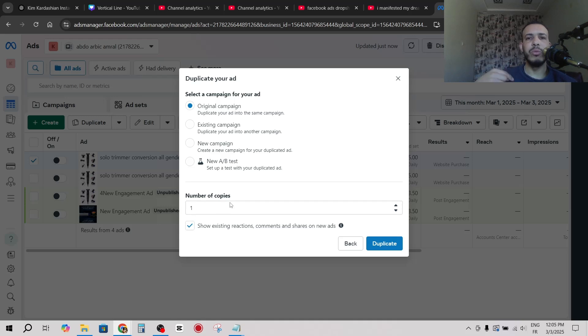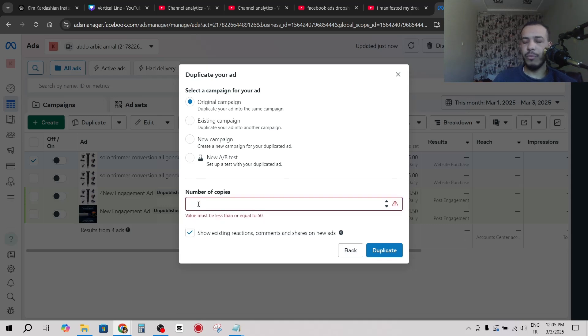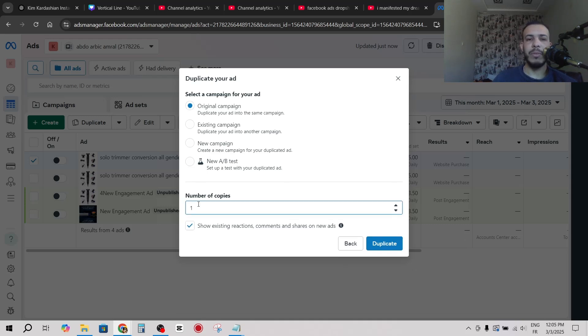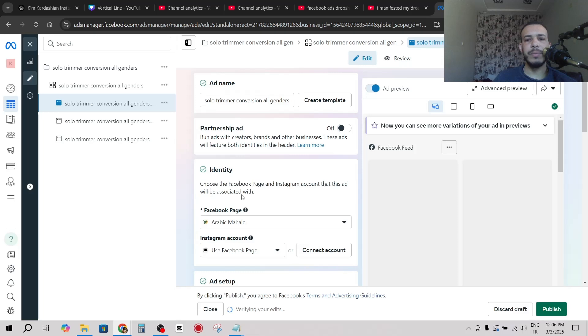If you want to duplicate for example three times you can type here three. For me I will type just one. Now click on duplicate. As you can see it's duplicating, and click on publish.